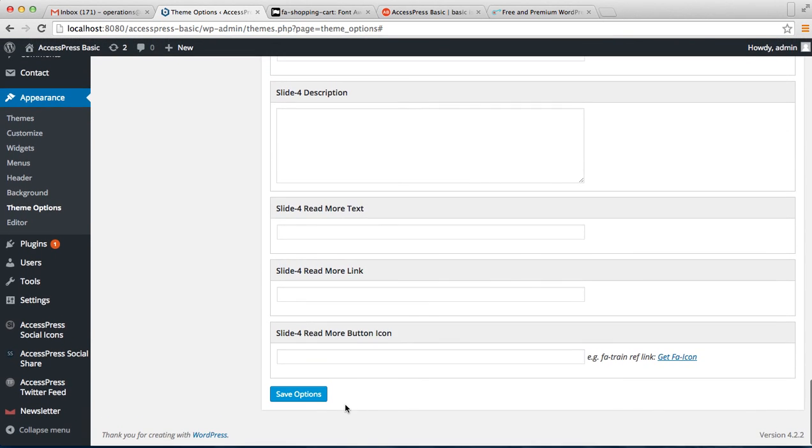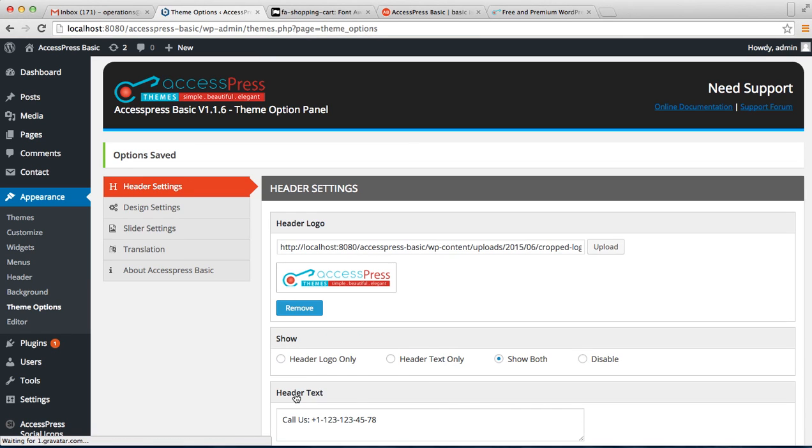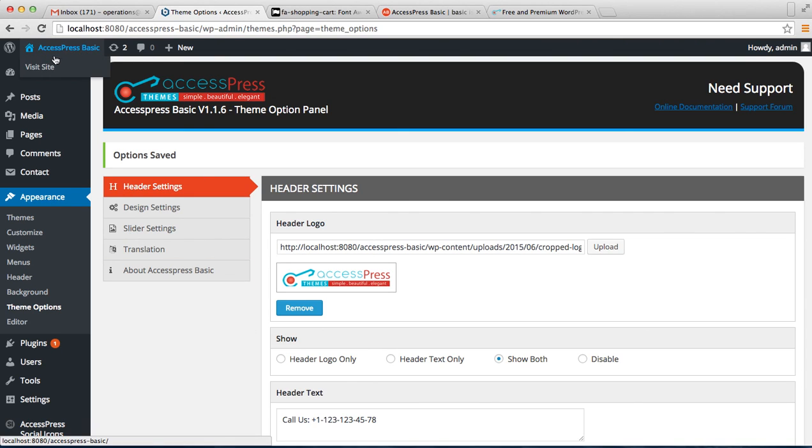Then save your option. Now after your option is saved, let's go to our frontend and see how that appears on the homepage.